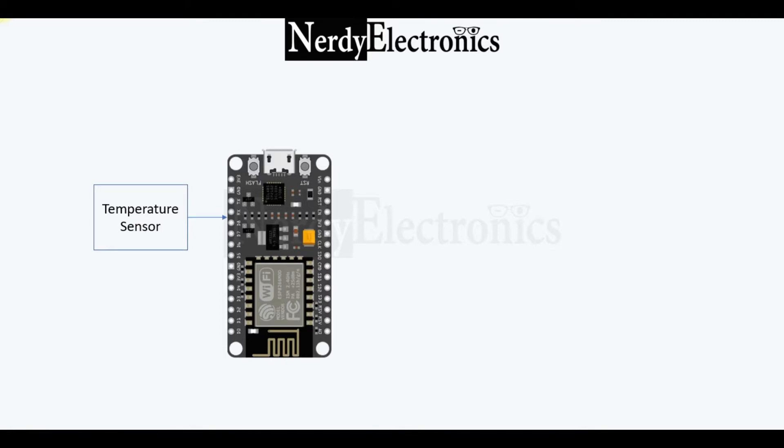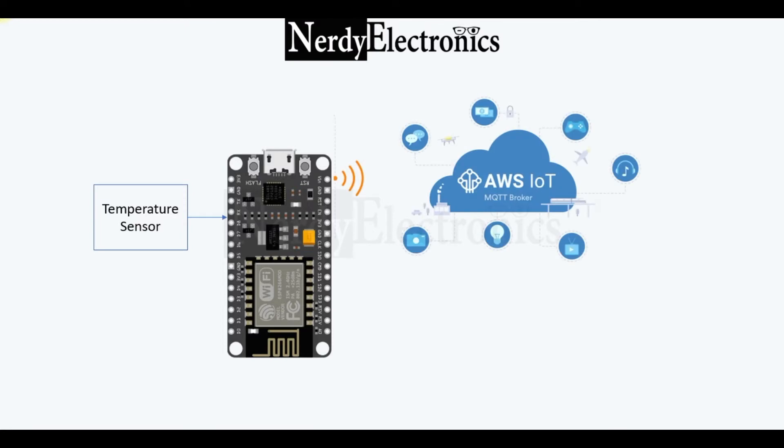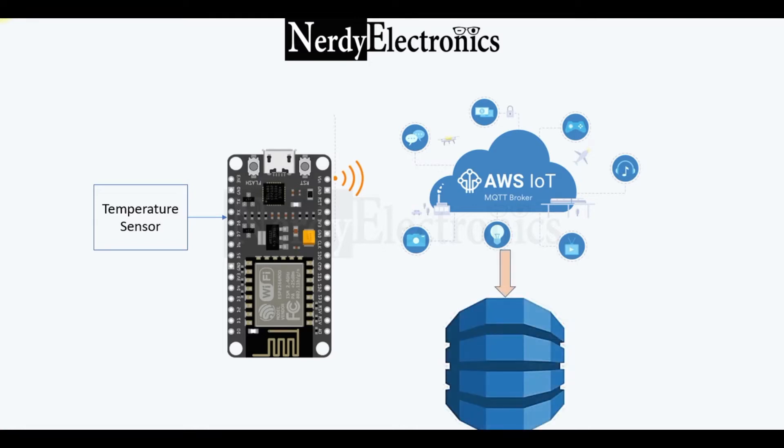I want to read the temperature of my terrace. I'll take this temperature in NodeMCU, transmit it to AWS IoT, and then from AWS IoT, I will store it in DynamoDB.